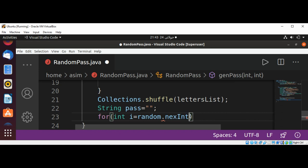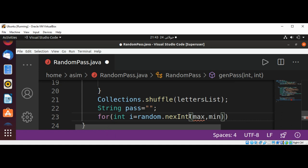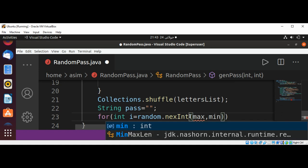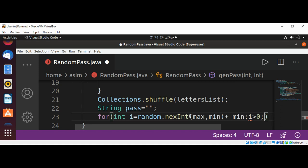And min length, and then plus min length. And i is greater than zero, and then decrement i.